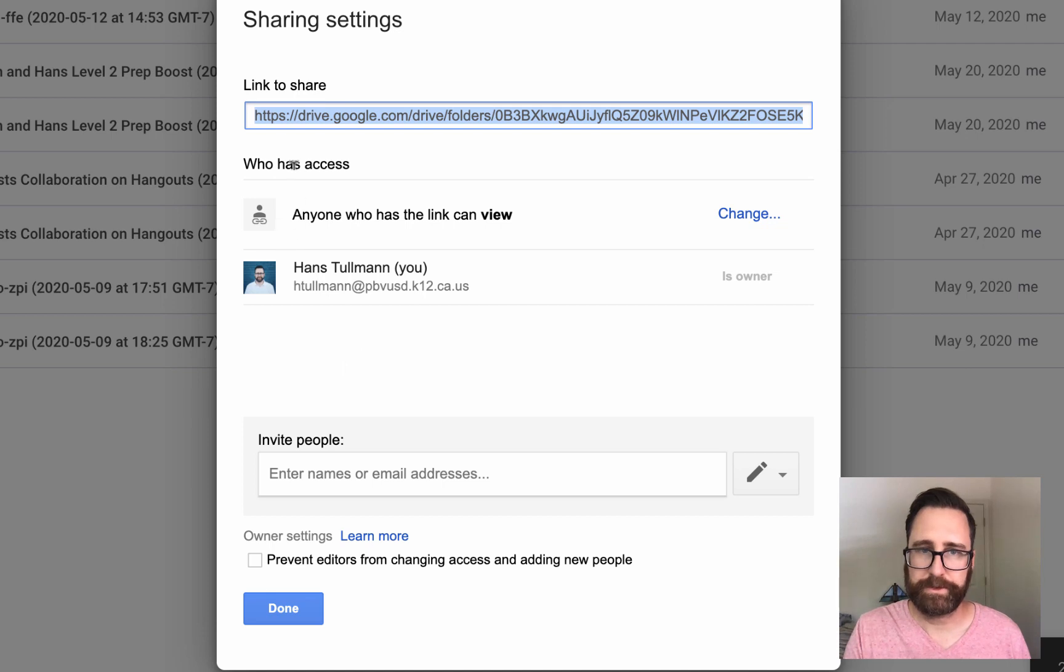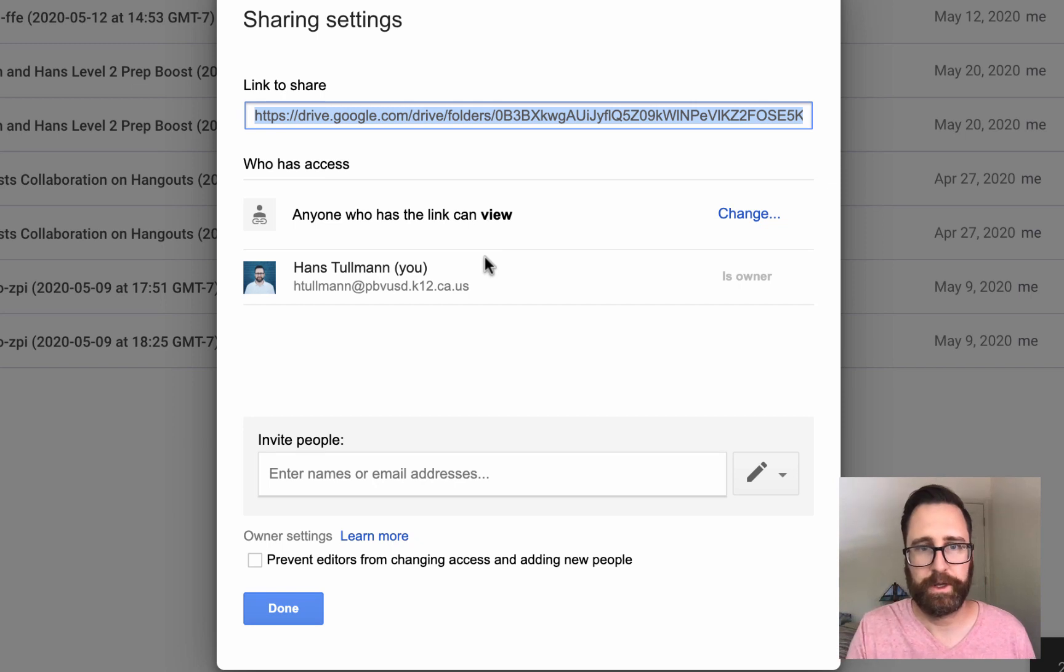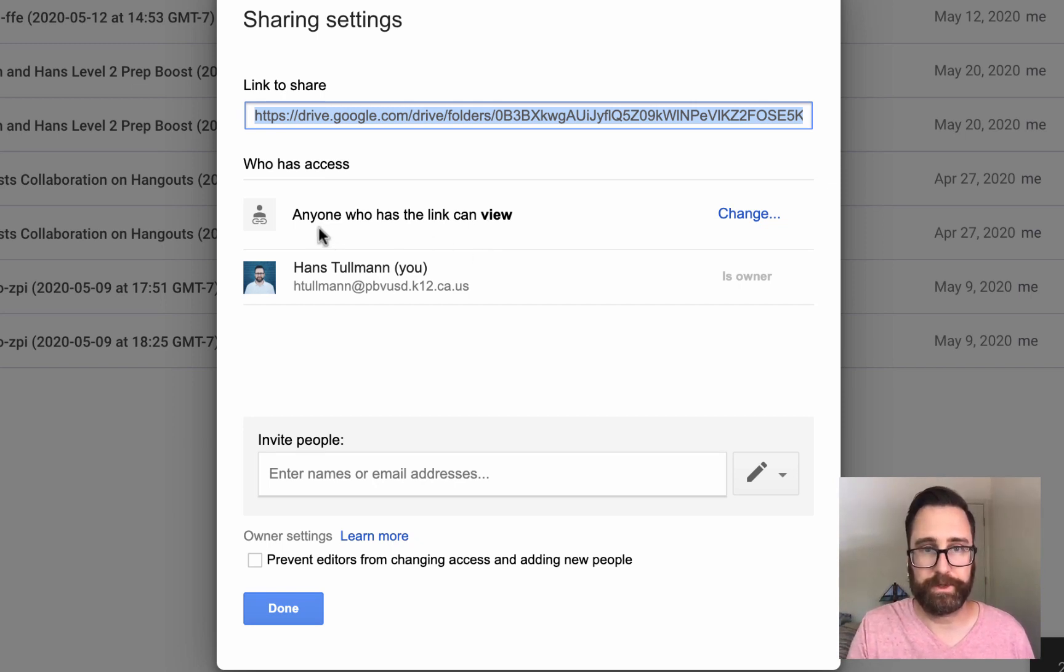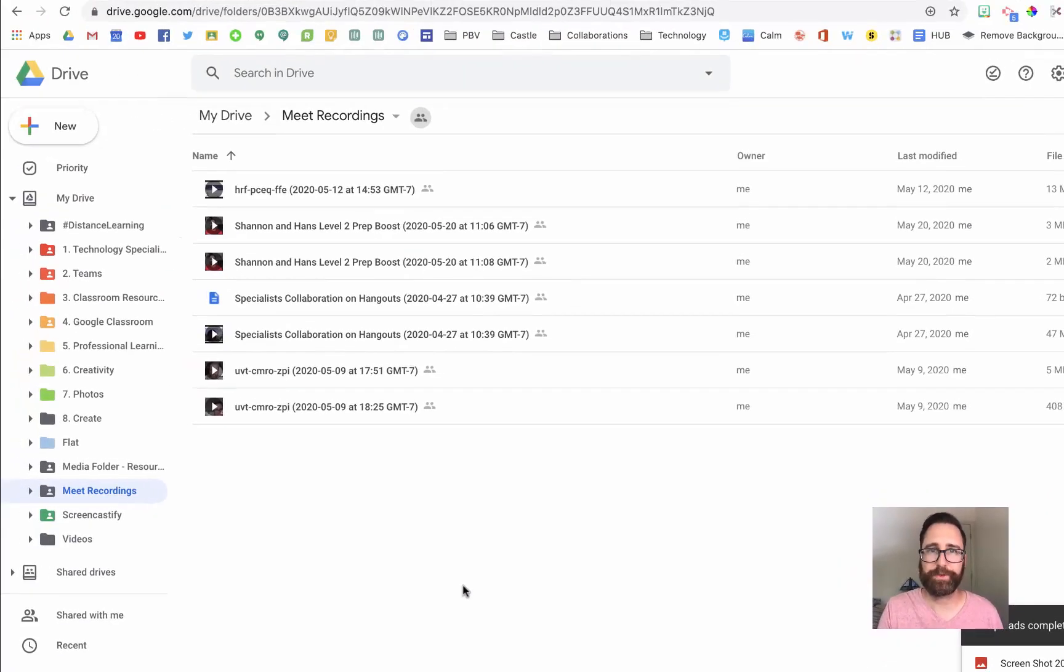Now notice that this link, if you were to share with anyone via email, or Classroom, or other, they would be able to view it because you've changed the permissions. And then press Done. Thanks for watching.